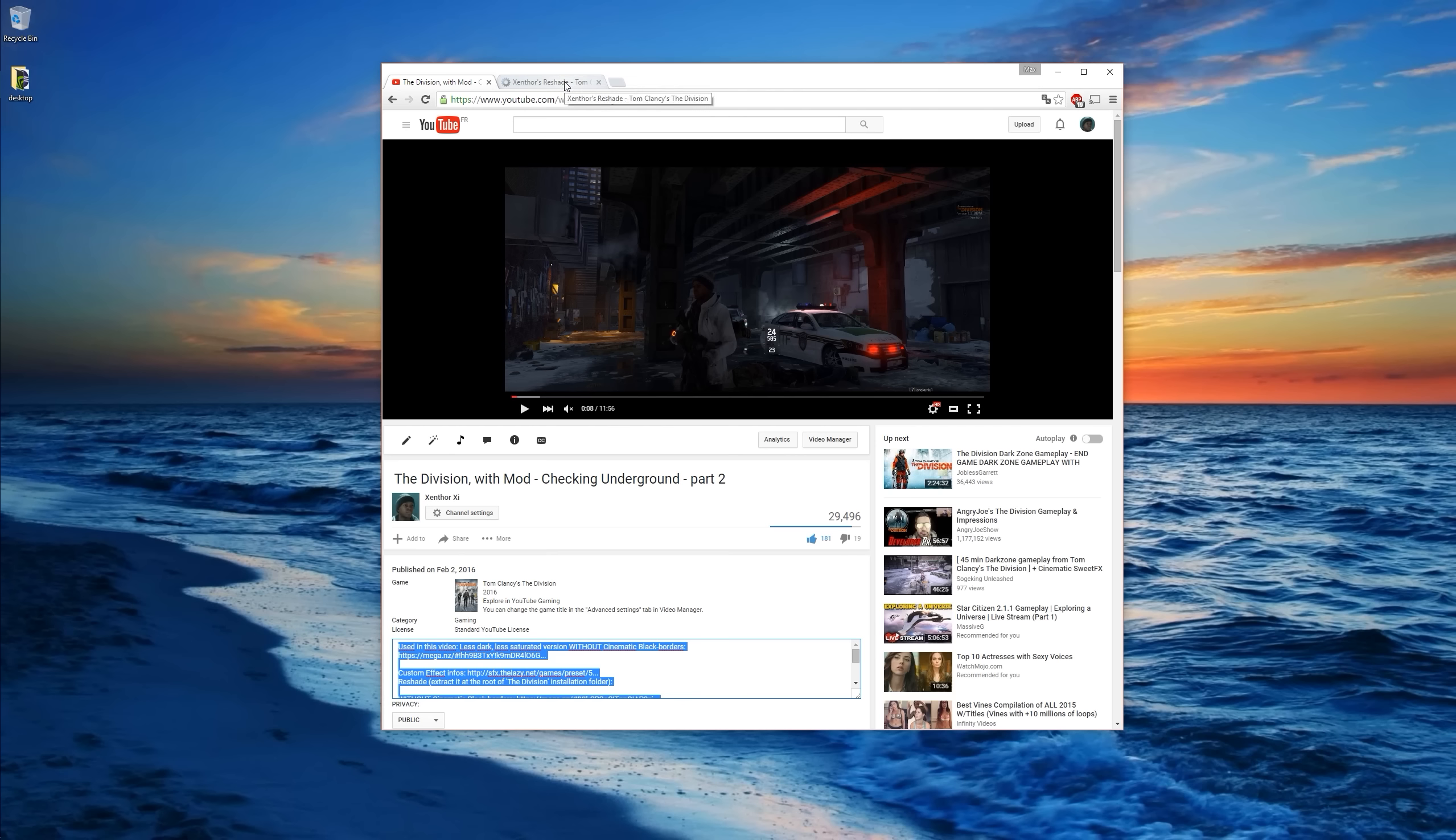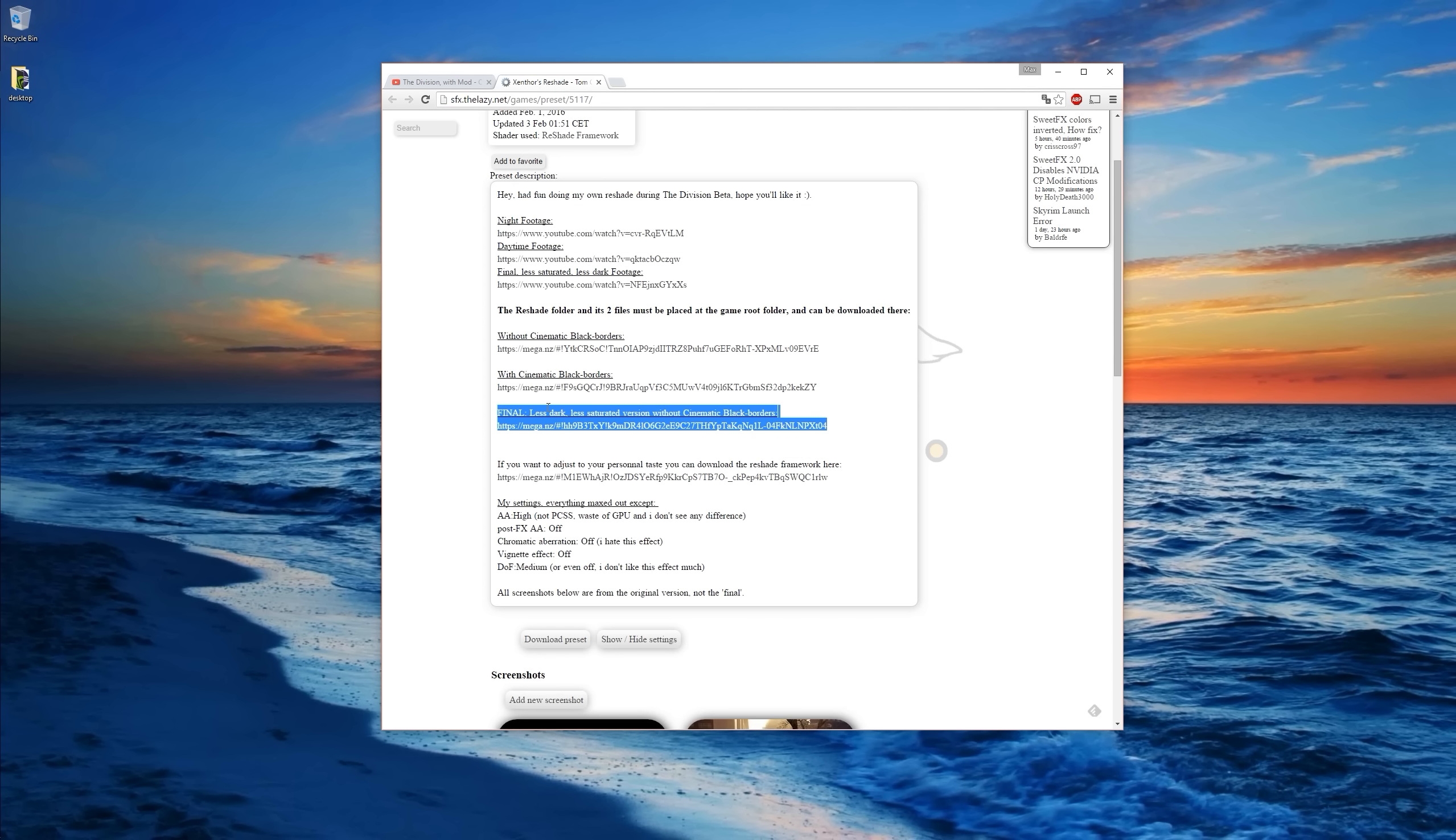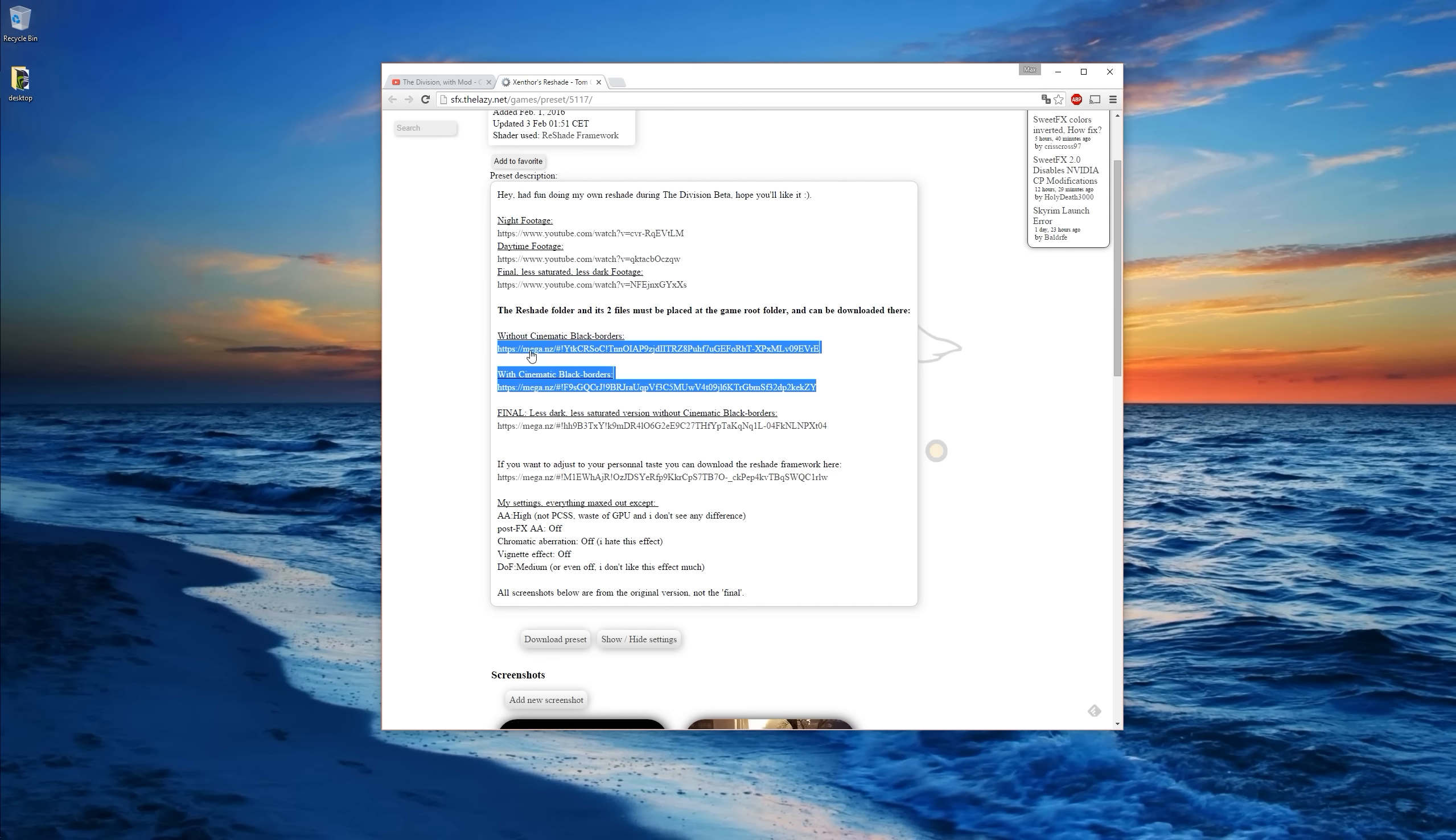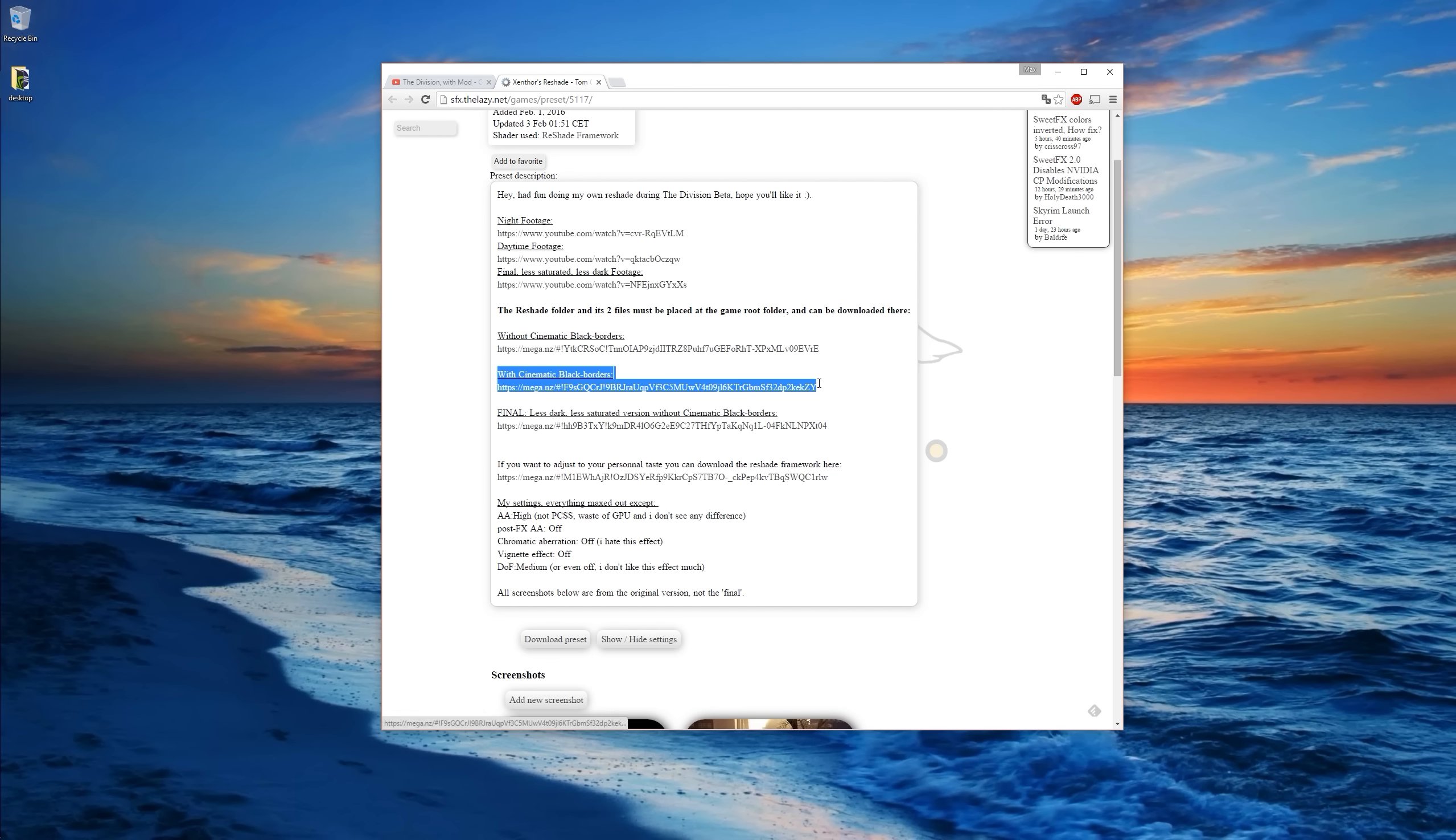It's a matter of taste. If you want the version of part 2, you download the final version. If you want the other version, you can download them here. Basically I used this one with the cinematic black borders to record most of the footage of my YouTube channel.